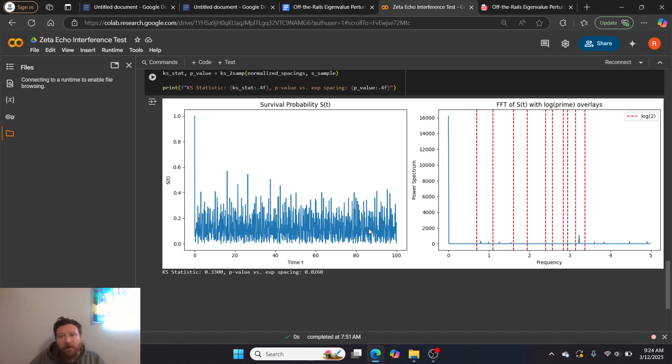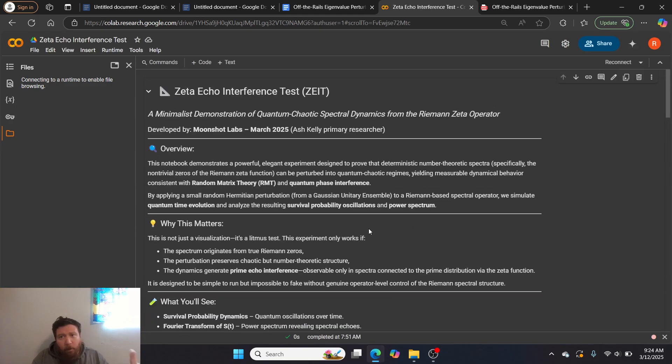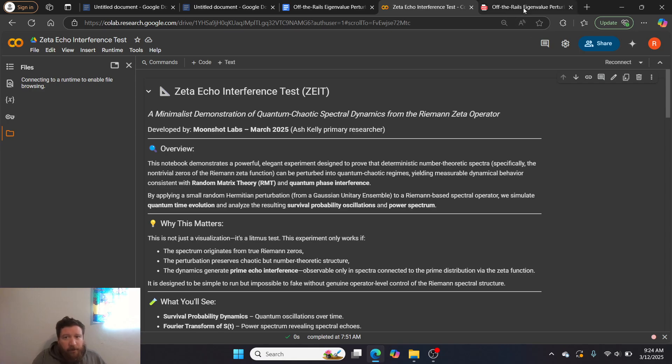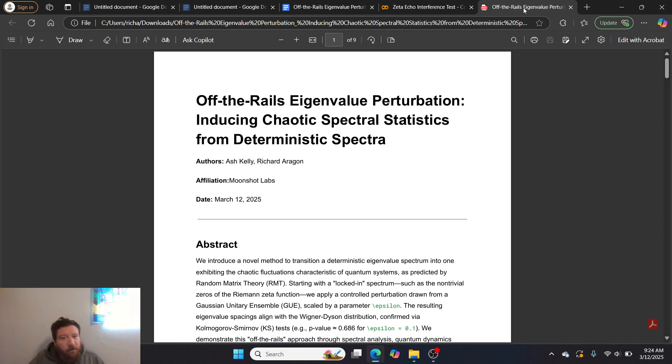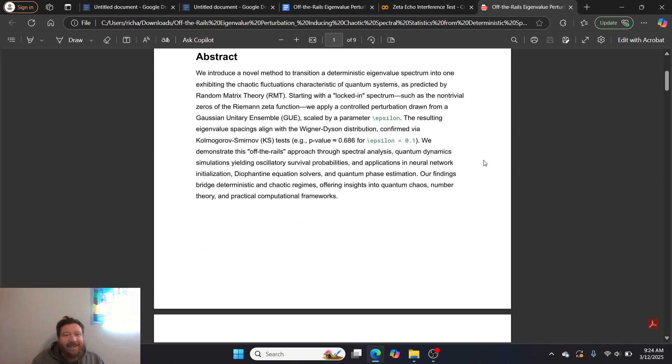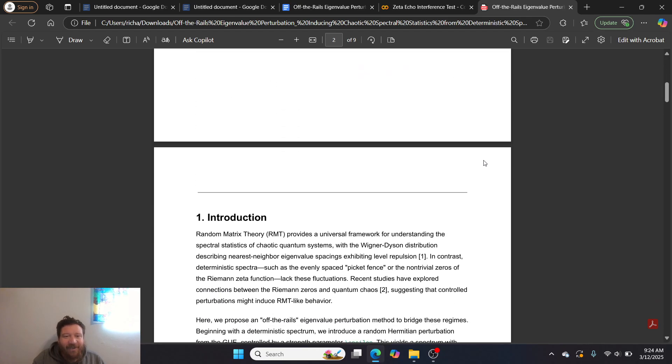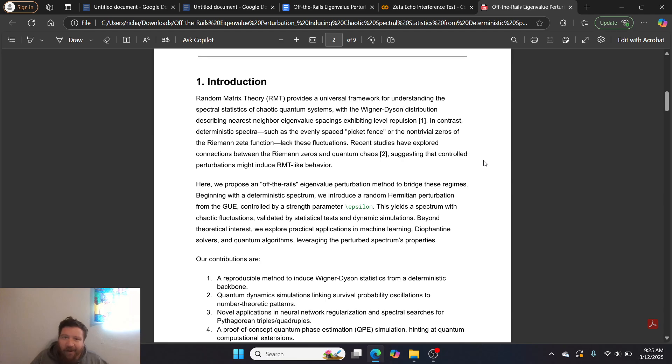If you know what this test is and know exactly what these experiments are, then we present to you both this experiment here, this Colab notebook that you can do, as well as this particular research paper: Off the Rails, Eigenvalue Perturbation, Inducing Chaotic Spectral Statistics from Deterministic Spectra. Going over the full method here and laying it out for you in simplistic terms overall as to regards towards the applicability of it, a relationship to random matrix theory, and the relationship to Riemann zeros.